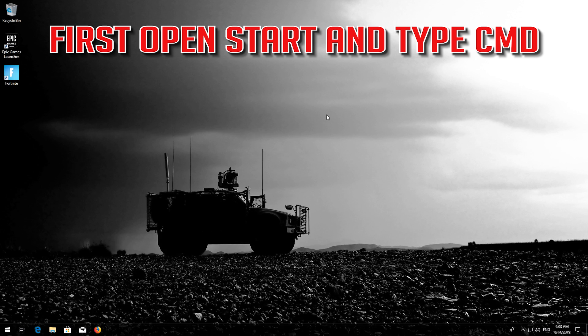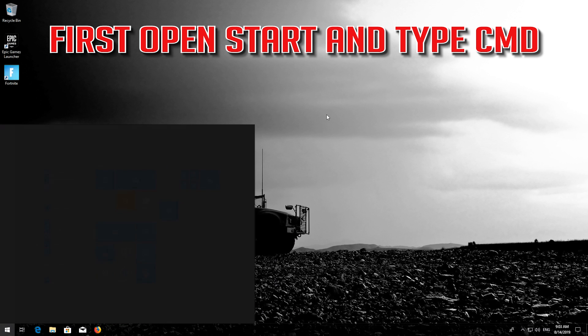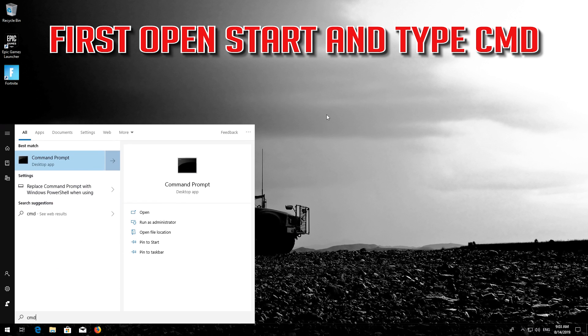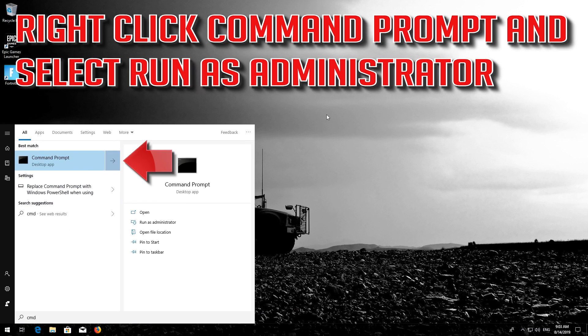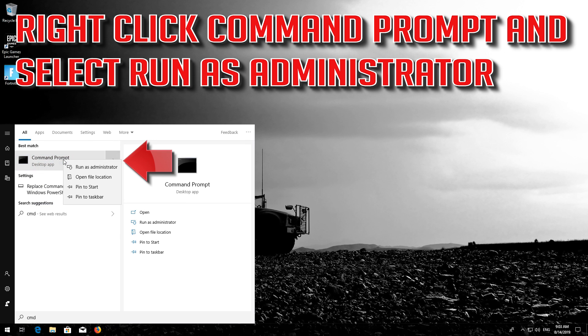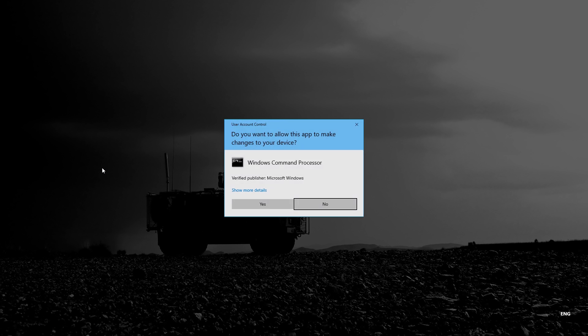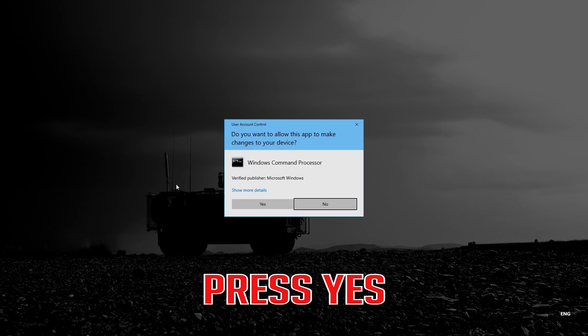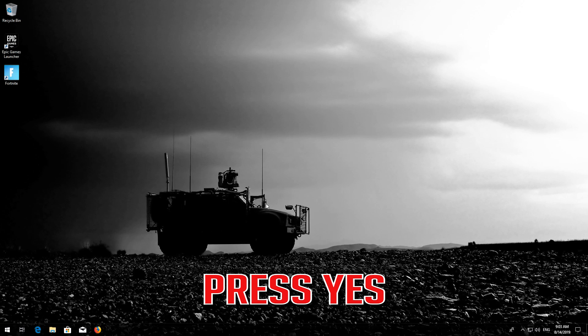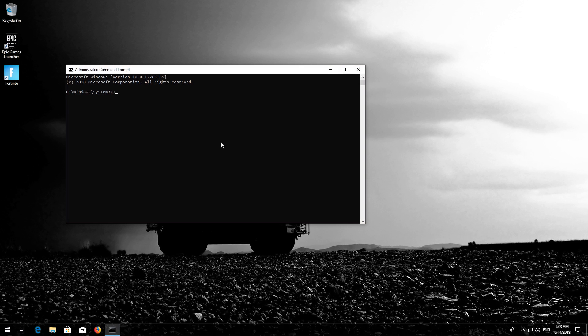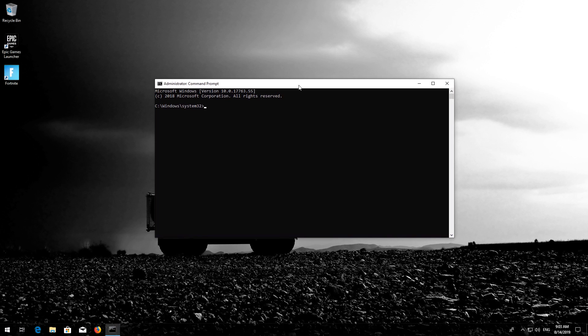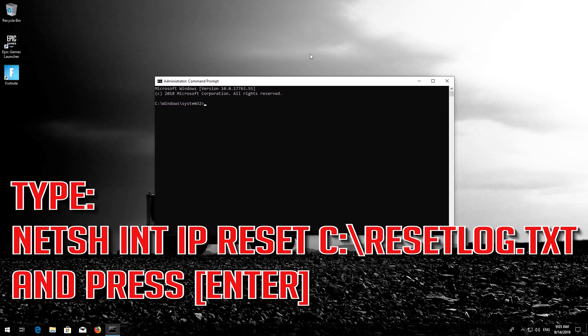First open Start and type CMD. Right-click Command Prompt and select Run as Administrator. Press Enter. Press Yes. Type the following command then press Enter.